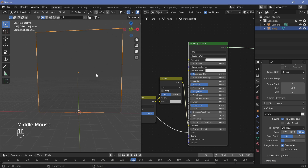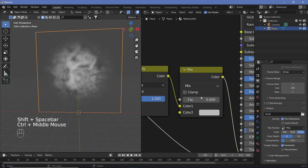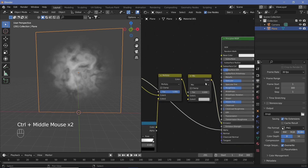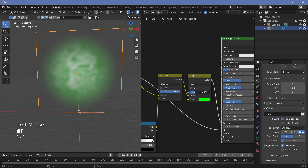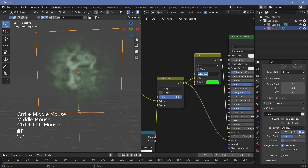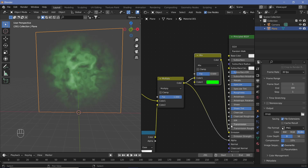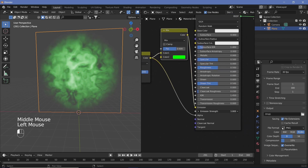Ctrl+Shift+Click the Principled BSDF to preview our current portal — it's white right now. To change the color, go to the Mix RGB node we placed earlier, set Color 2 to whatever color you want the portal to be (such as a nice green), increase the factor, and make sure the Multiply output feeds into the Alpha. Increase the emission strength to around 5.